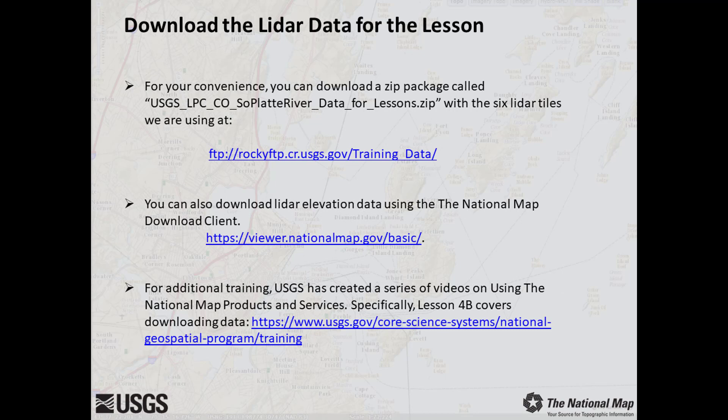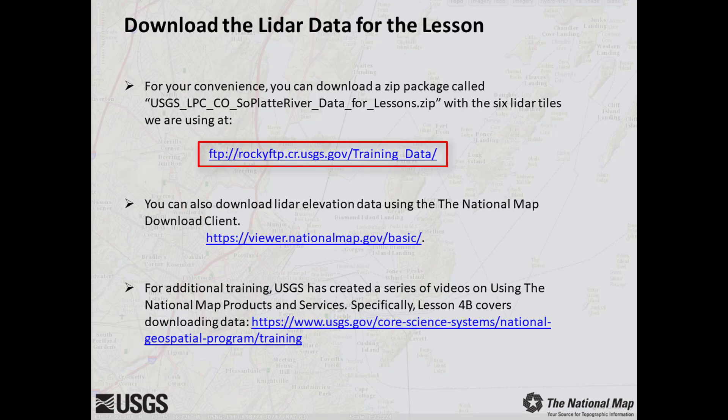Before we begin, you will want to download some LiDAR data to use during our exercise. For this lesson, we've conveniently packaged 6 tiles of LAS data into a zip file called usgs.lpc.co.soplatriver.data4lessons.zip and loaded it to our FTP website. Please navigate to this location and download the zip package. Note that this package file is over 700 megabytes and may take 10 to 15 minutes to download.